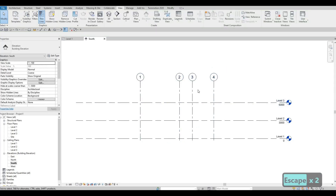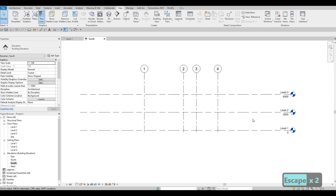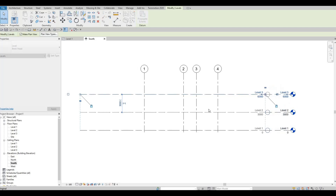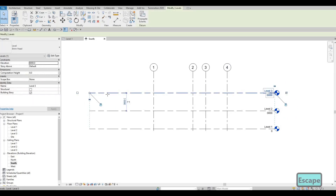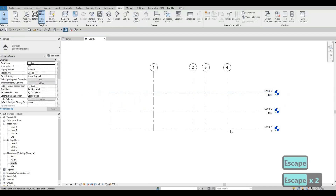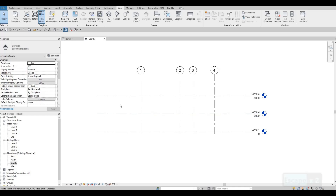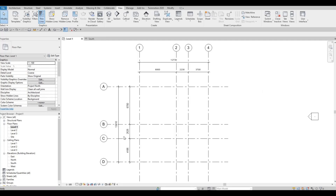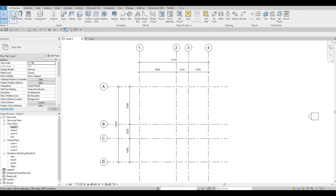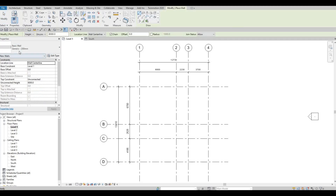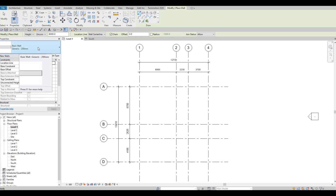We'll just position the level so we can add dimensions later and clean up a little. Now that we've added our levels, let's go to Level 1 and start adding walls. Go to Architecture and click on Walls.